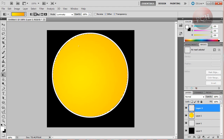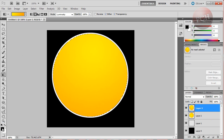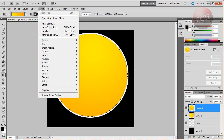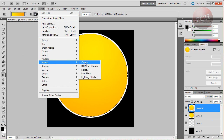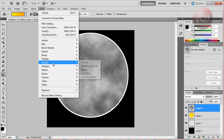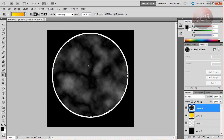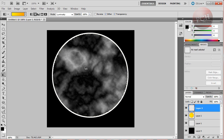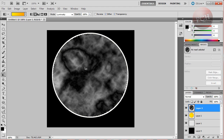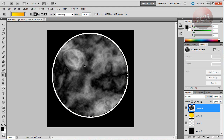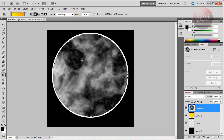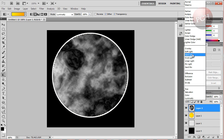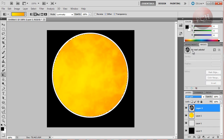Now create another new layer and hold down Shift with the gradient tool to make another gradient up at the top. Once that's done, make sure your foreground color is set to black and your background color is set to white. Then go to Filter, Render, Clouds. Once done, go to Filter, Render, Different Clouds. Then hold down Control and F to cycle through clouds until you find the look you want for your planet. Then go to the Blending Mode on Layer 3 and change it to either Overlay or Soft Light — I'll choose Soft Light.